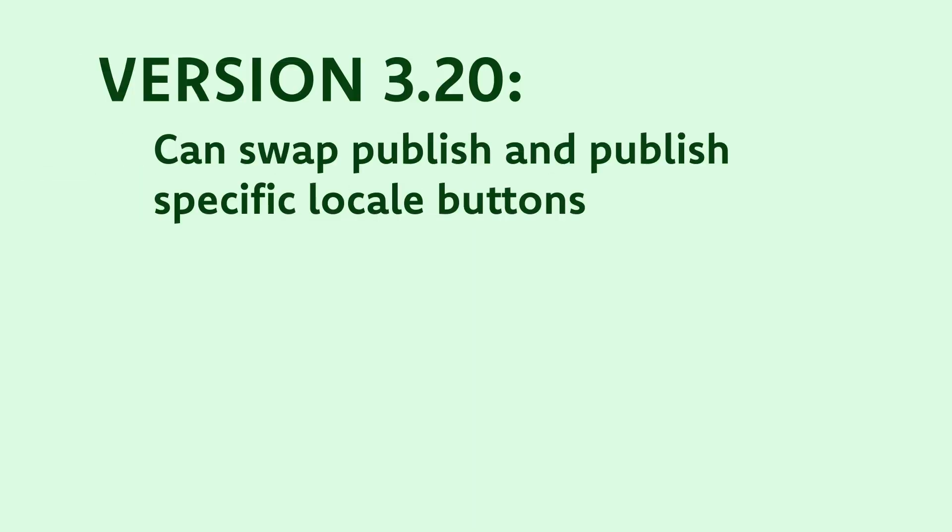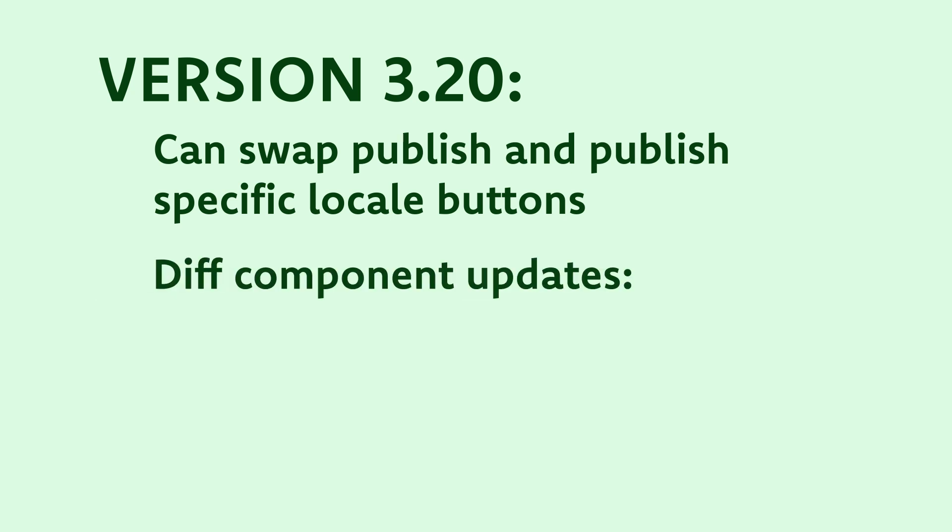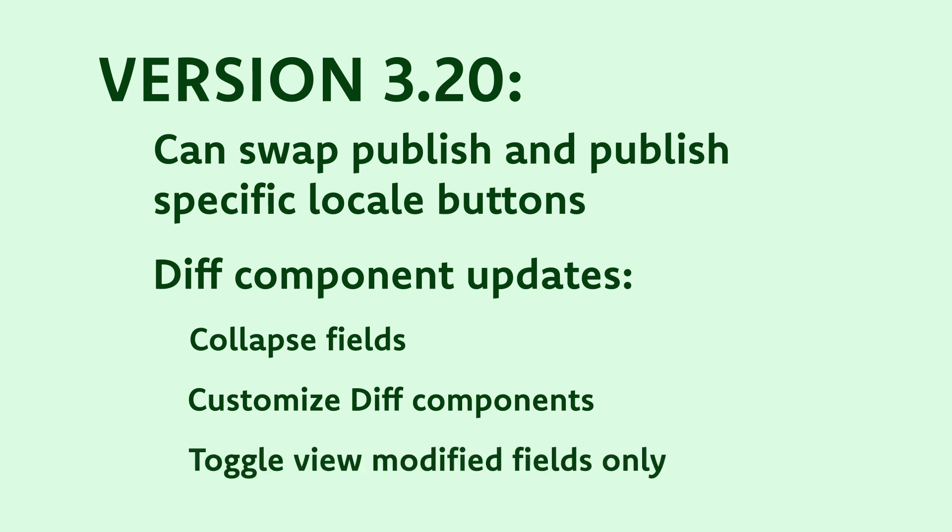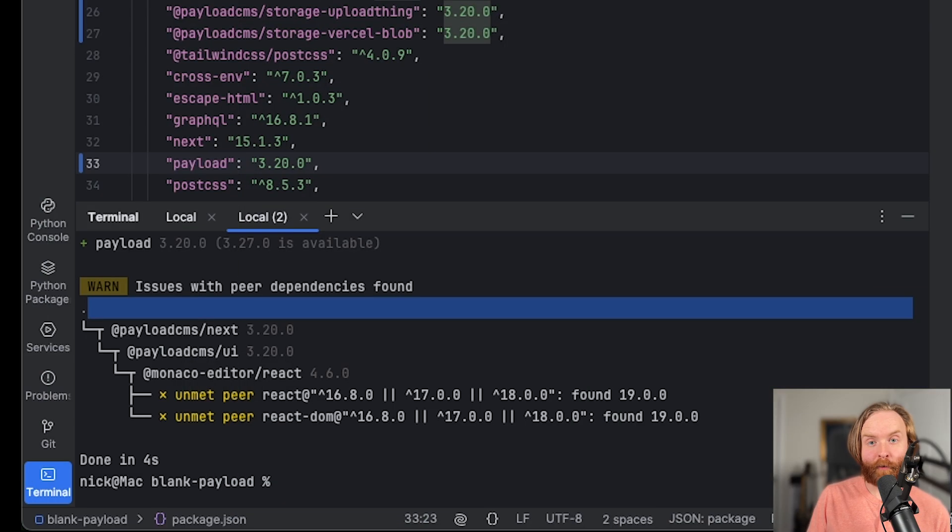For those using locales, publish and publish specific locale buttons are now allowed to be swapped in version 3.20. There are also a few changes to the diff component. In 3.20, you can now collapse fields in the version diff view, customize the diff components, and toggle a view that only shows modified fields in the diff view. Before this version, you weren't able to do any of that.